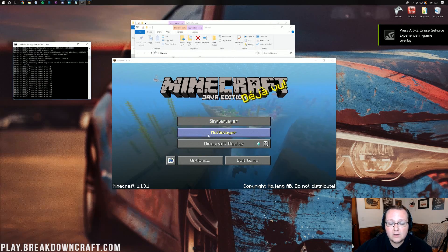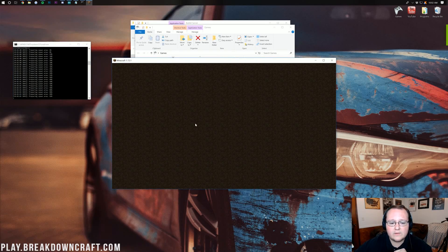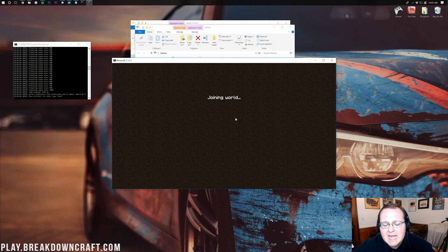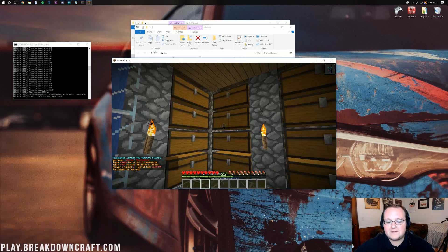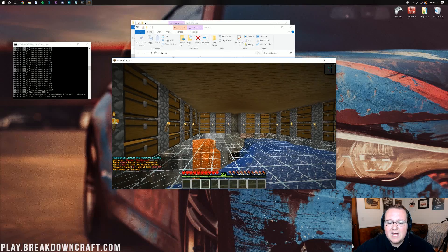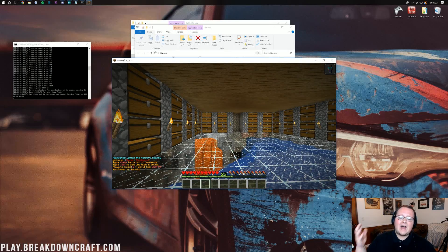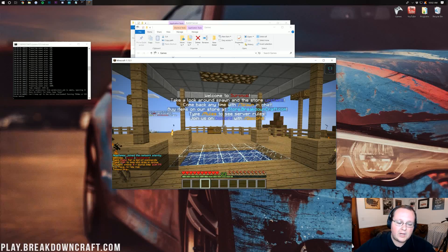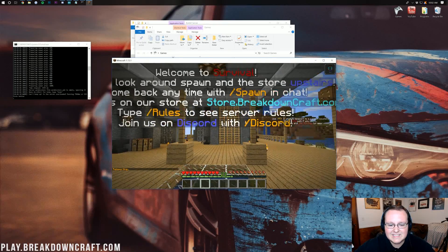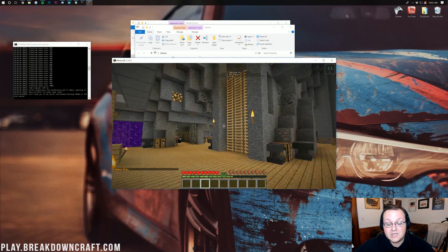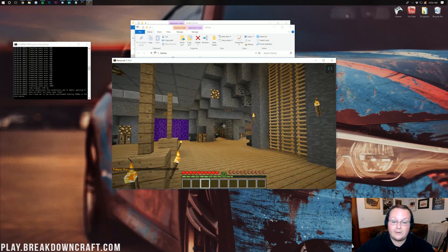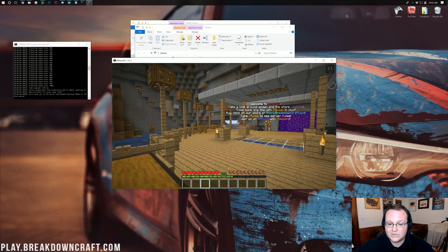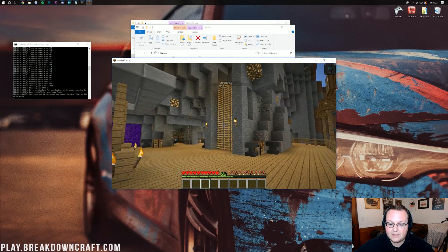So there we go. Minecraft is loaded up. And while that server is loading over there, check this out. Look how awesome this is. Play.BreakdownCraft.com. Grief Protected 1.13 Survival looking incredible. I mean, if we go to spawn here. We got a simple spawn. But it gets things going. You can check out all the information for this server in the description down below if you want to come play with us. Because it's pretty freaking awesome if you ask me.